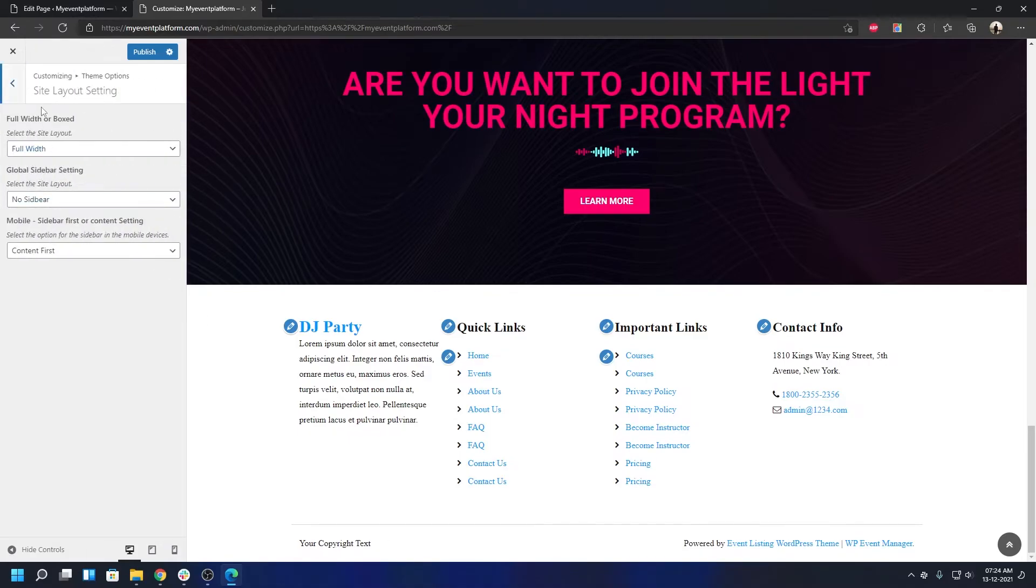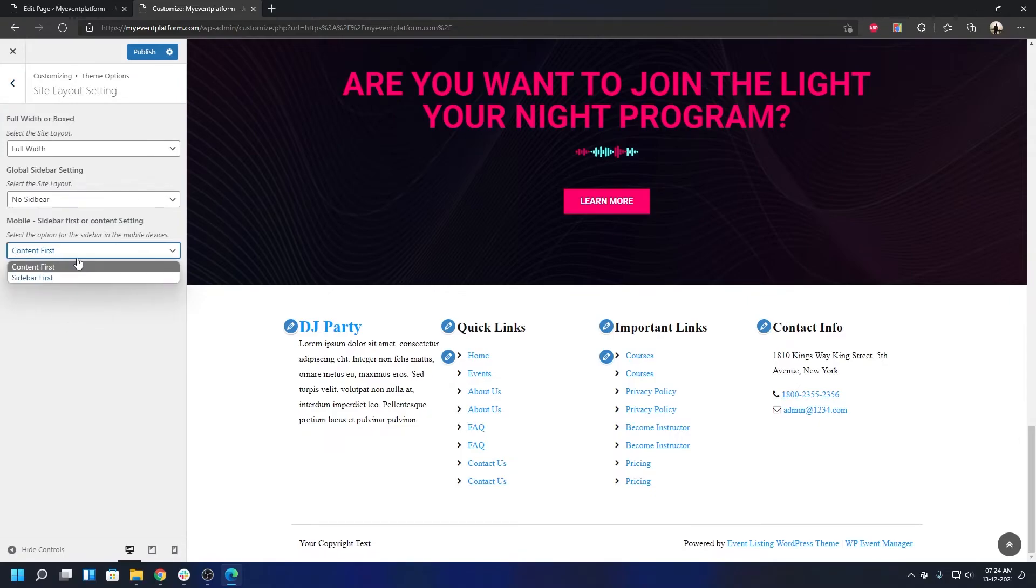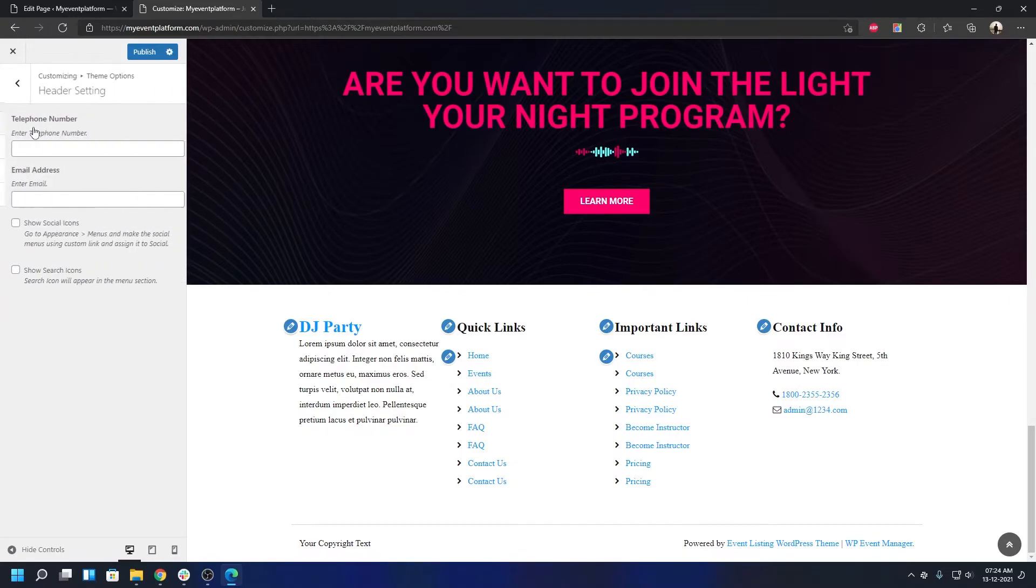Site Layout Settings - here you'll be able to select your default site layout: full width or boxed layout. Whether to show sidebar by default or not. Whether to show content at the top in mobile view or sidebar - that's also customizable from here.